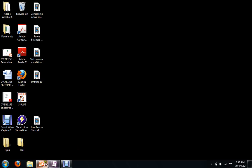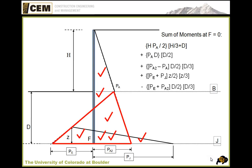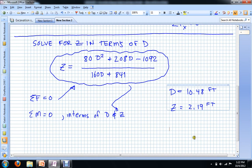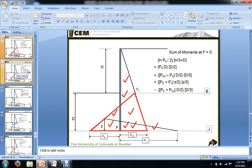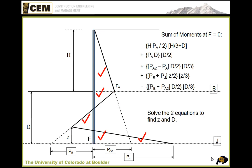Welcome back. We're going to pick up where we left off. If you recall in the previous video, we found the sum of moments and the sum of forces, and when we did that we had two simultaneous equations with values d and z that we needed to solve for. Two equations and two unknowns make life pretty easy, and we found a depth of 10.48 feet for our pile and a point of rotation that is 2.19 feet from the tip of that pile, going in the upwards direction.